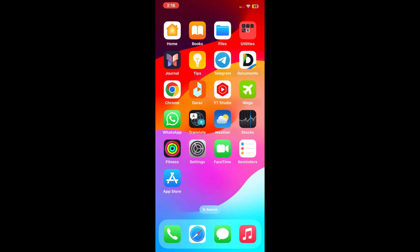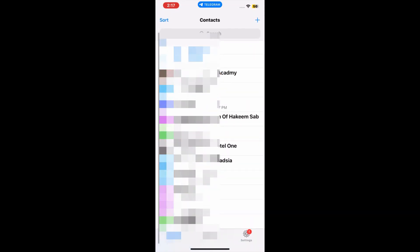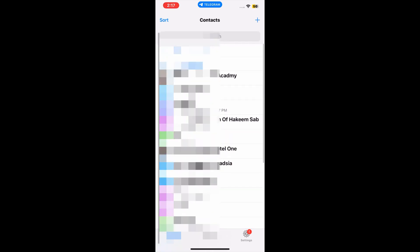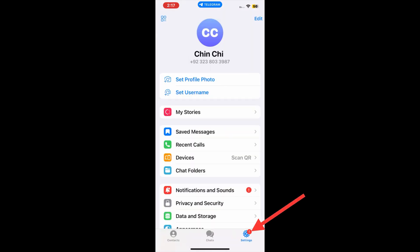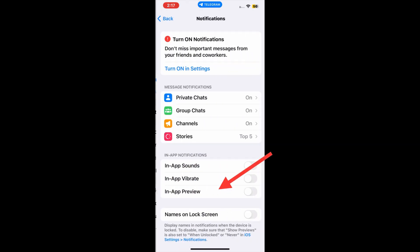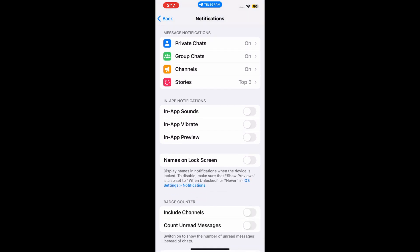First of all, open up the Instagram app on your iPhone and iPad. Then tap on settings at the bottom right corner of the page. Now scroll down to find Notification and Sound and tap it. Here make sure that everything is turned on.